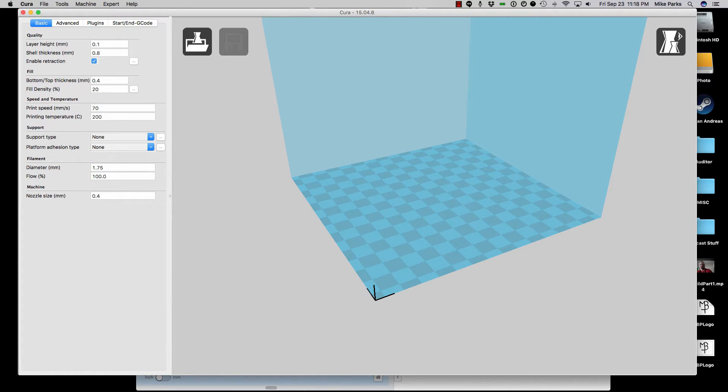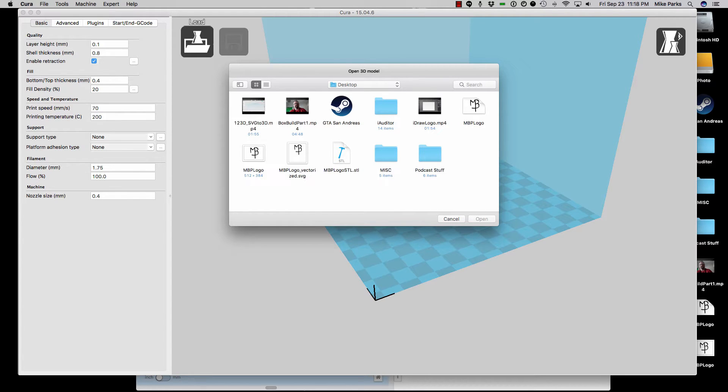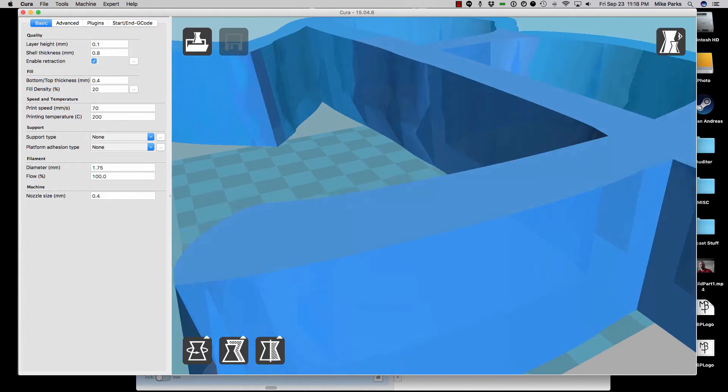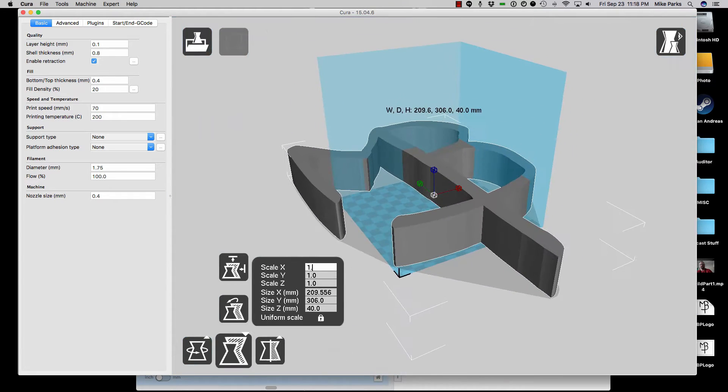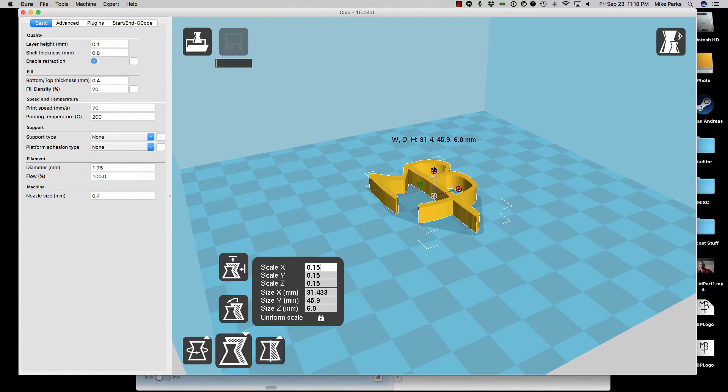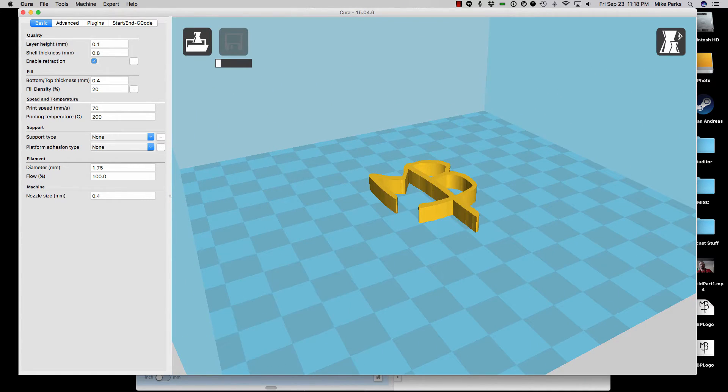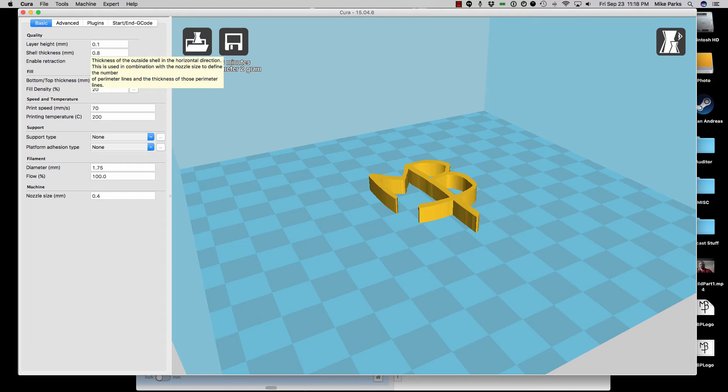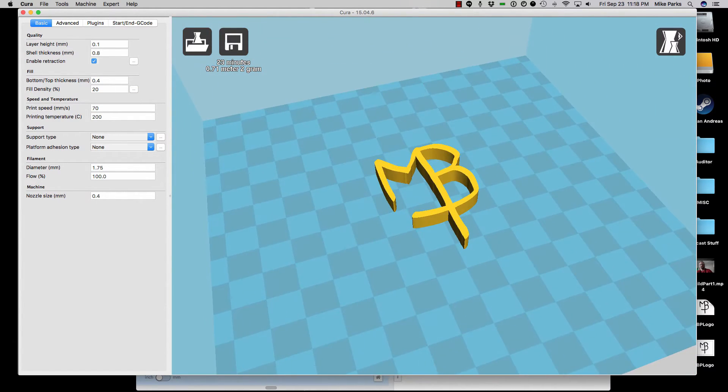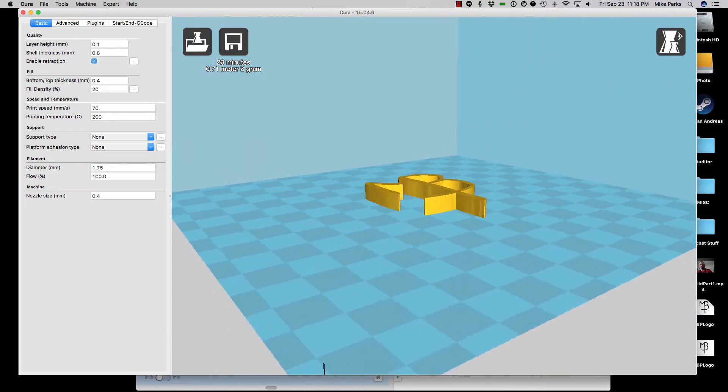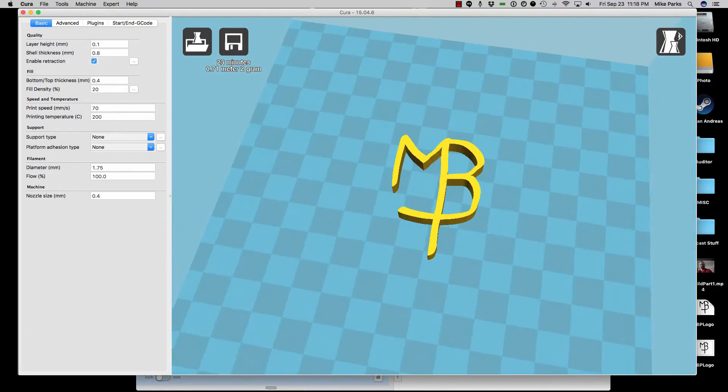Alright, so I've gone ahead and fired up Cura. Let's go ahead and load our STL file, which is right here. Wow, that's a little big. Let's go ahead and scale that down. Let's try, let's go down to maybe 15%. Let's see how that looks. Yeah, there we go. Alright, so it's going to be about 23 minutes to print, about three quarters of a meter of our filament. Let's just take a look how that looks. Yeah, that'll be a nice 3D printed little logo right there.